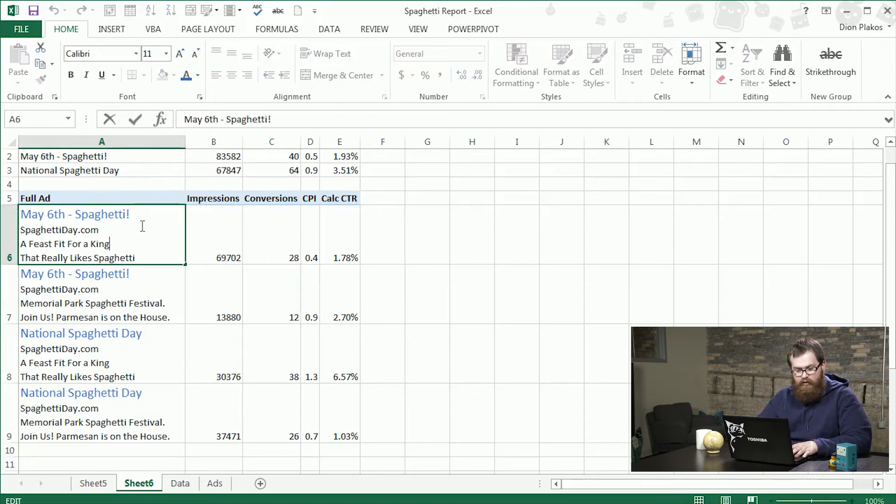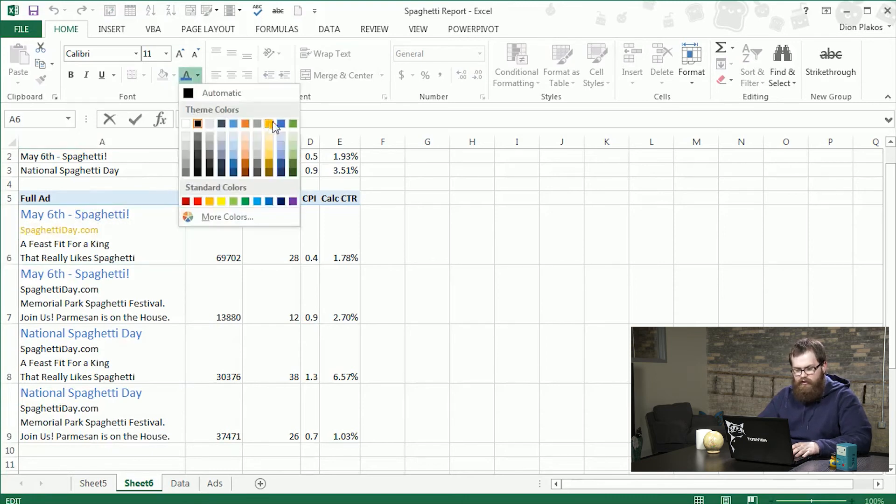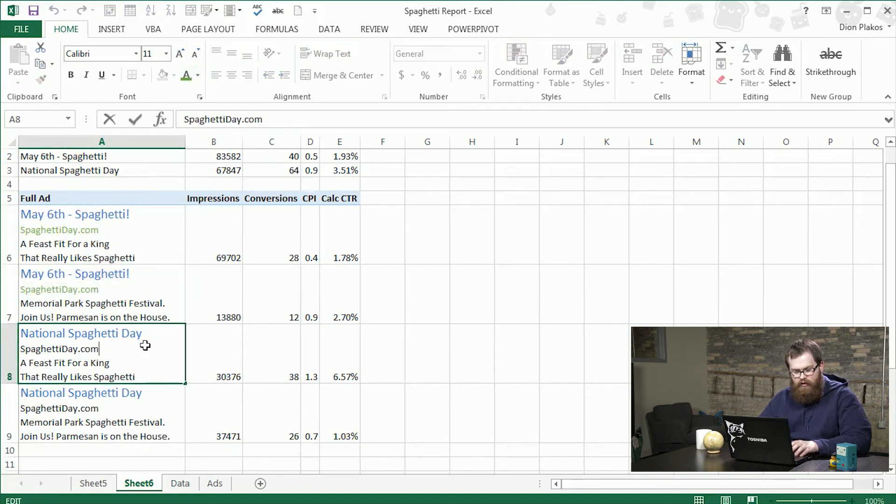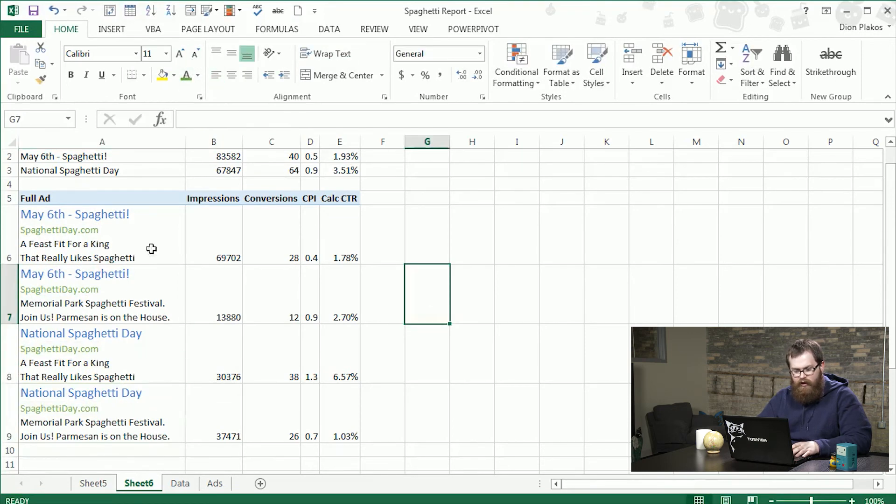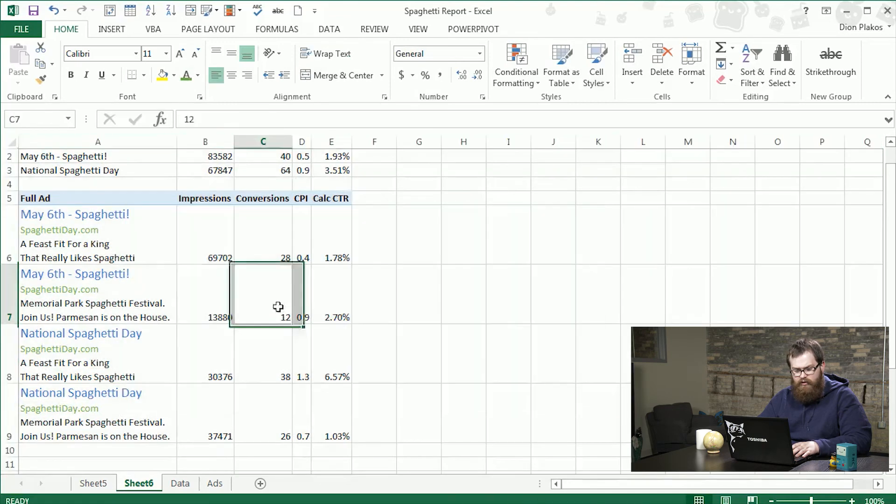Last thing we're going to do here is go ahead and make our display URL green as they do. Do that here as well. And with these quick changes here, we have an easy way to look at which ads are standing out versus each other.